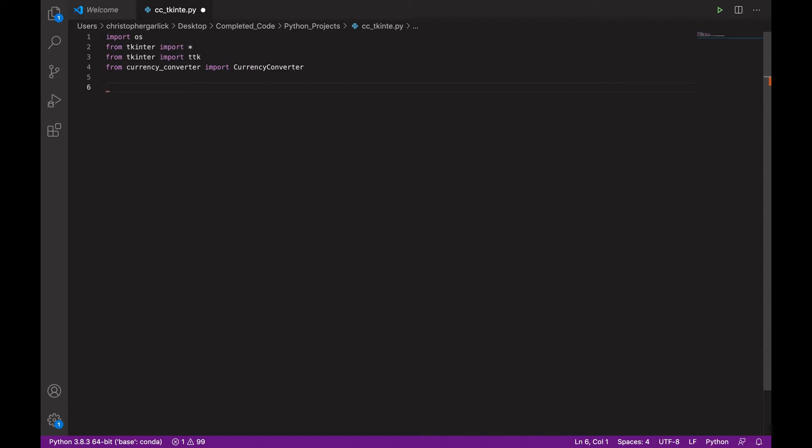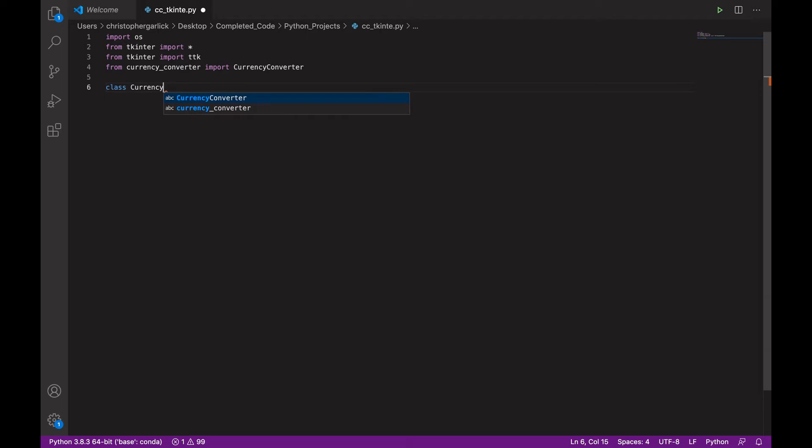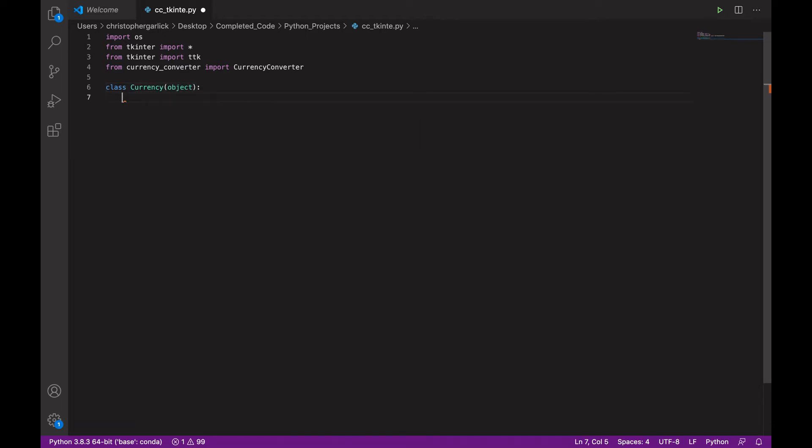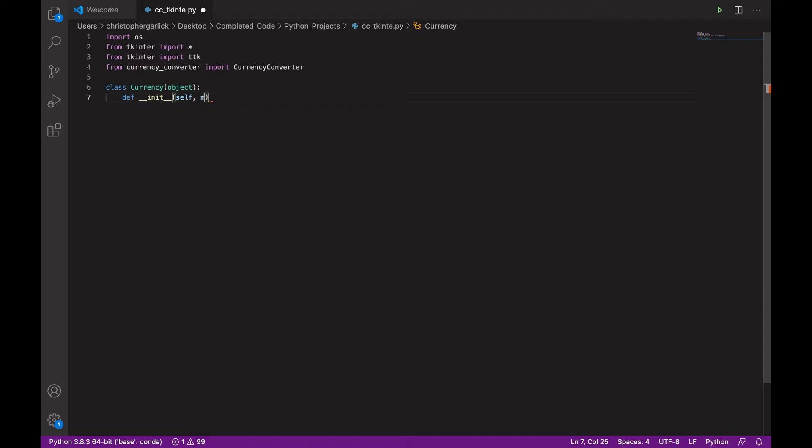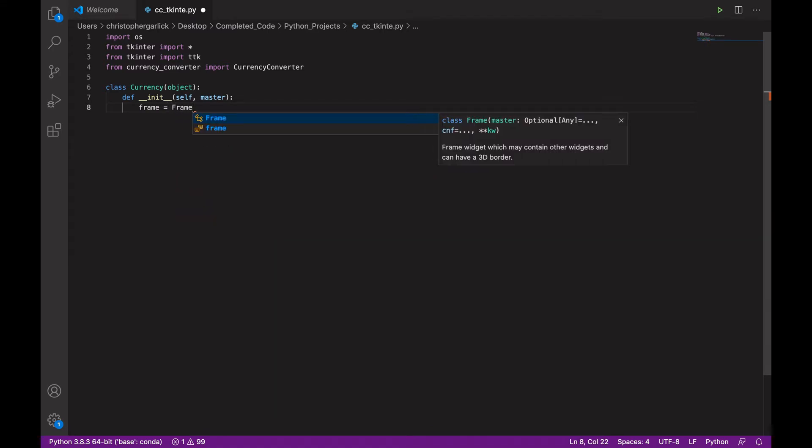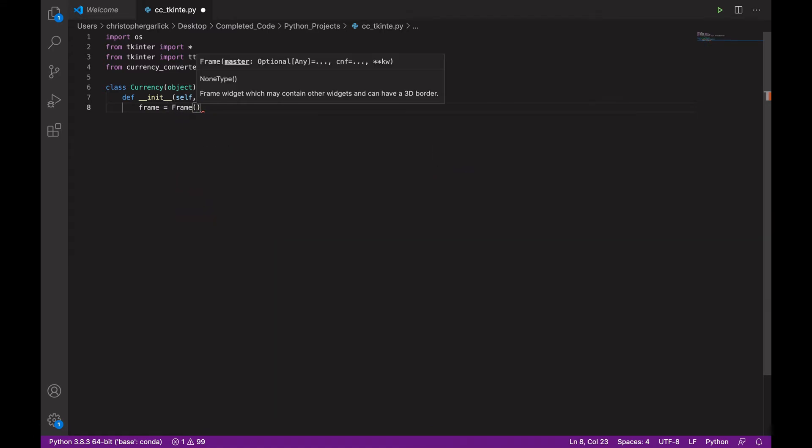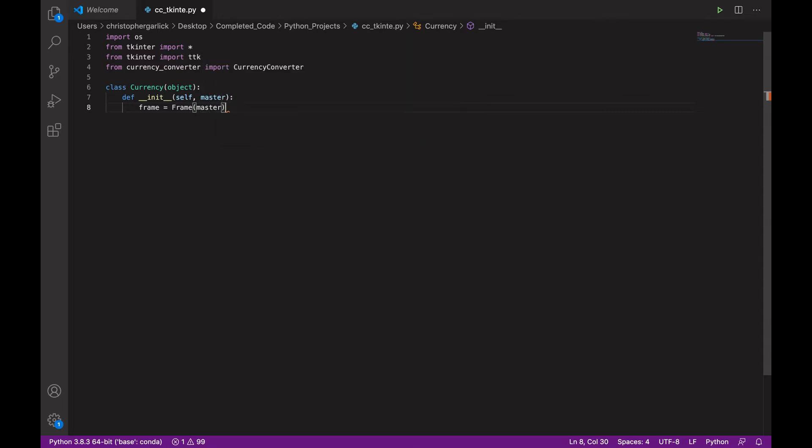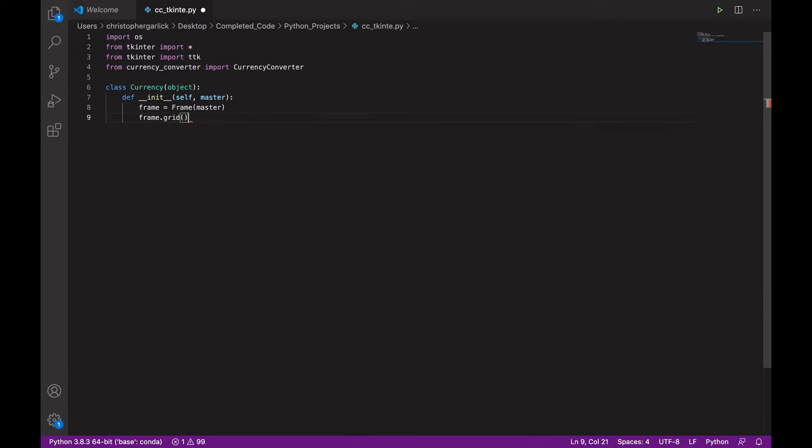Next, we are going to create a class called currency. So, class currency. And this will take in an object. So, next we are going to create an initializing method which will take in the self parameter and a master parameter. We will then create a variable called frame and assign it to the frame class that comes with tkinter. And this will take in the parameter master as well. And then, we will use the .grid method to put the frame onto the GUI.